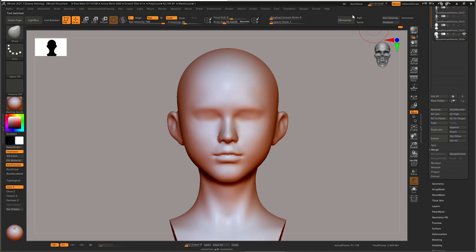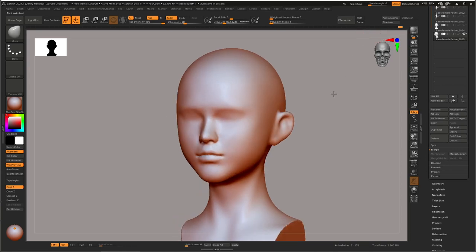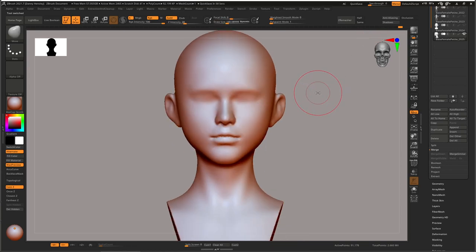Hey guys, this is Rodeska coming to you with a video tutorial for getting your proportions for your character — some tips and tricks to help you with your proportions and editing your proportions inside of ZBrush for your female faces. Alright, so let's get started.